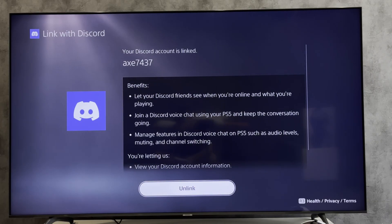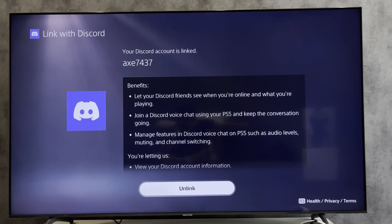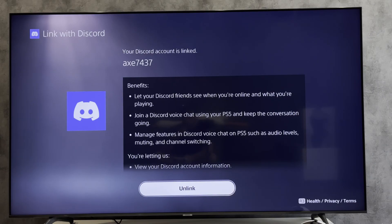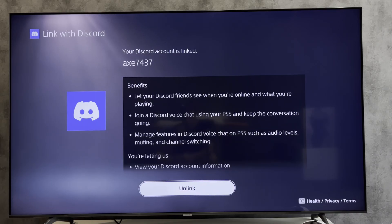Unlink and link again. That's it — now we know how to show PlayStation 5 activity on Discord. Thanks for watching. Don't forget to like and subscribe to the channel. Good luck and see you soon!